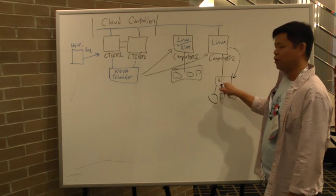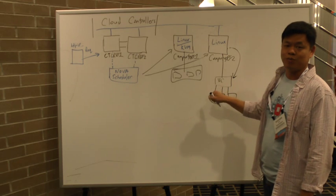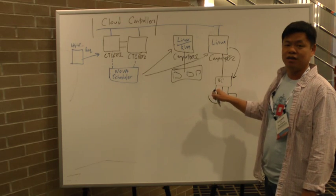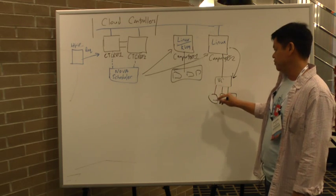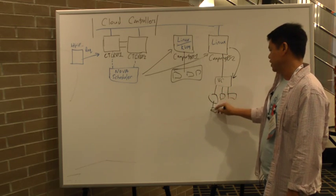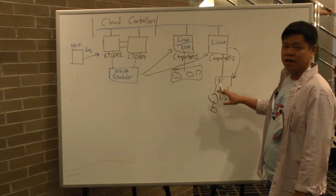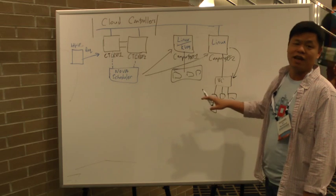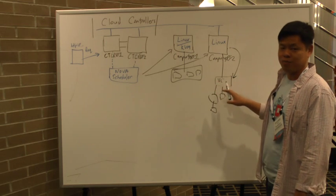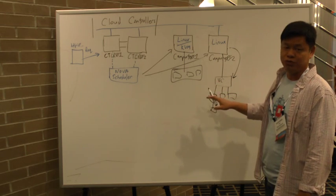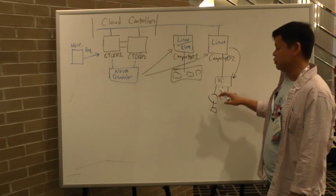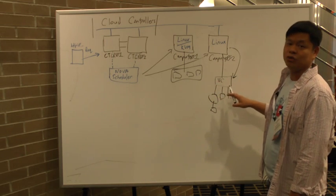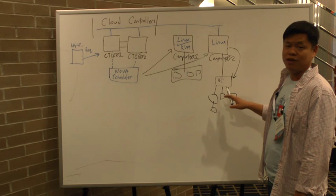And then at that point, vCenter would spin up a VM somewhere here, using all the same rules that you typically use in vSphere to determine which is the best node to place that VM on.